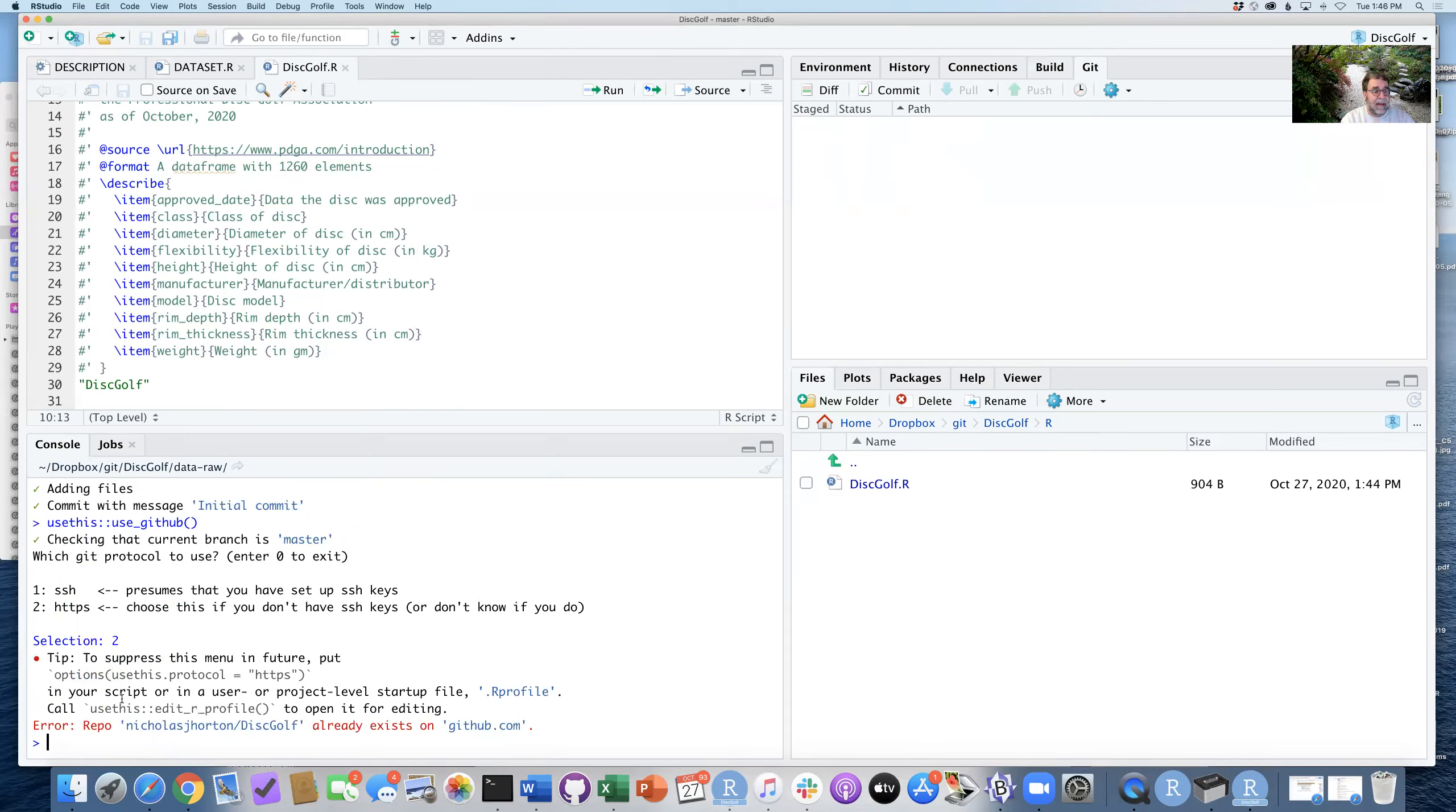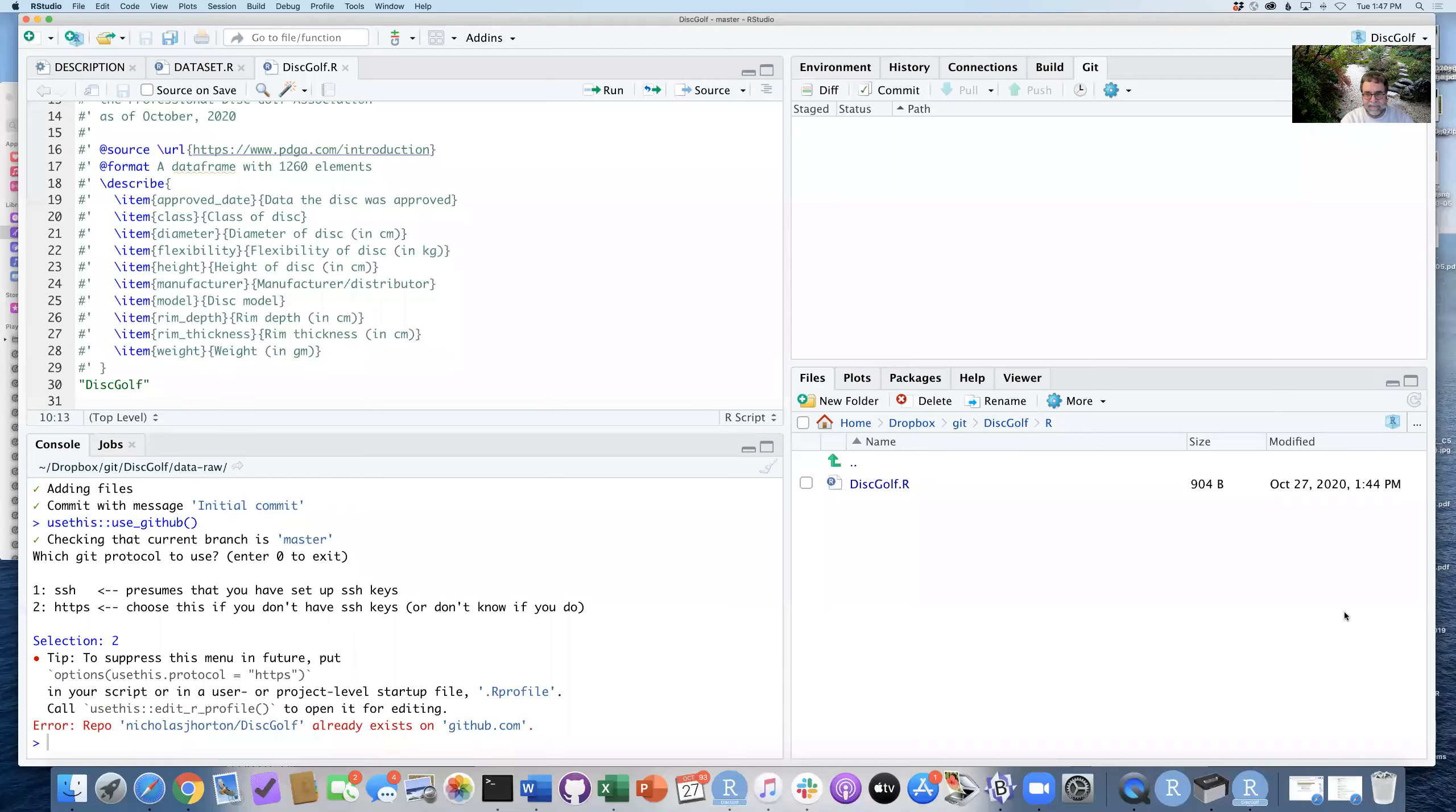And it's telling me, unfortunately, I already have this package. So let me just go ahead—I've been testing this out in various ways. Let me delete that.